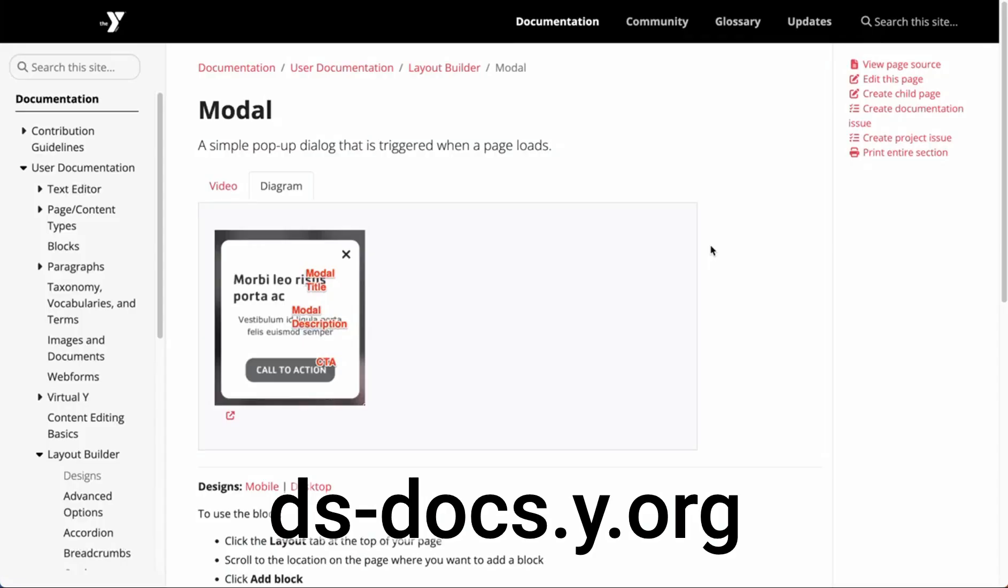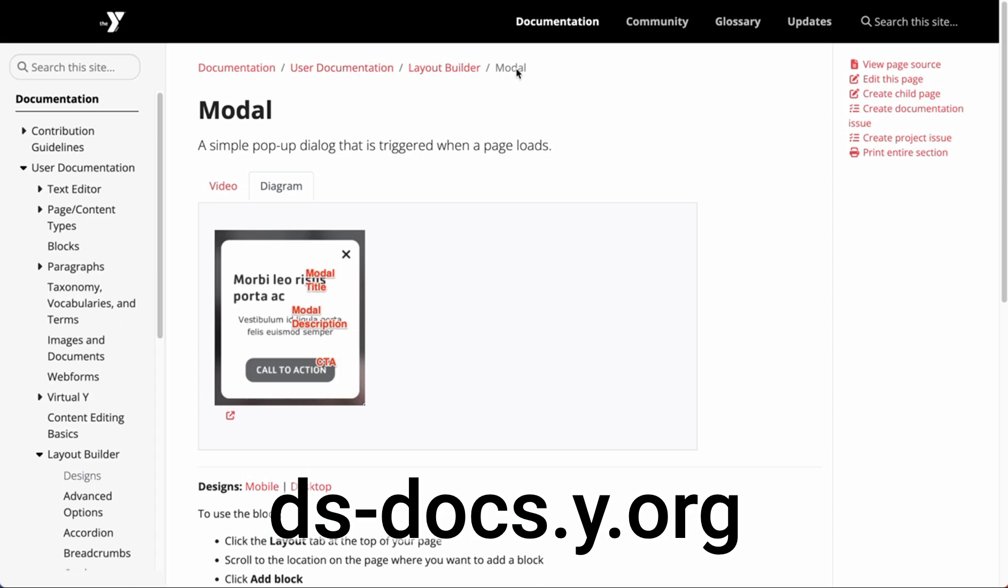To learn more about the modal component, go to our documentation at ds-docs.y.org. Then go to user documentation, layout builder, modal. Thanks very much.